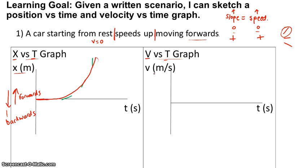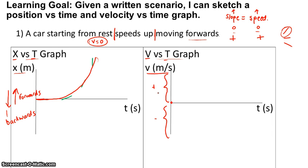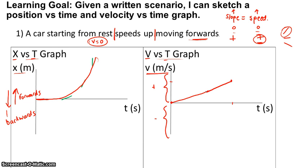Now let's look at our velocity versus time graph. Anywhere above zero is a positive speed; anywhere below is a negative velocity. Starting from rest, its velocity is zero at the beginning. Then it speeds up moving forward, so we're going to have a positive velocity after some period of time. Our speed starts from zero and as time goes along its speed gets larger and larger.